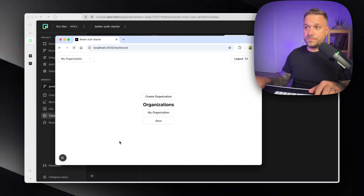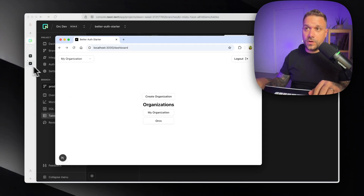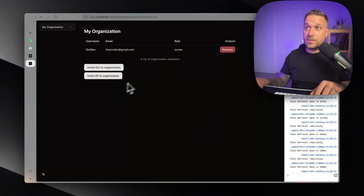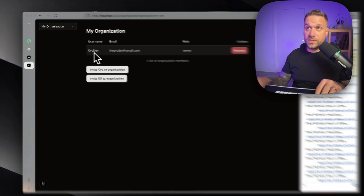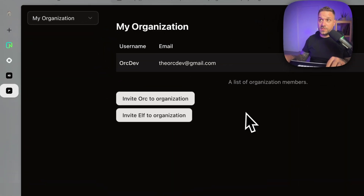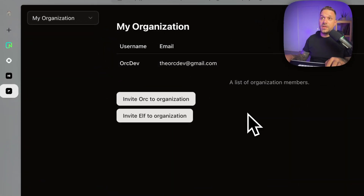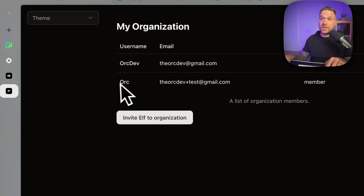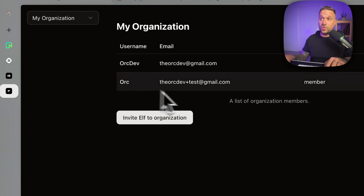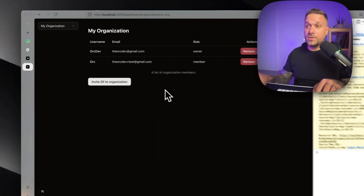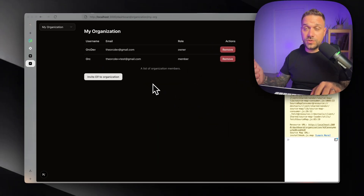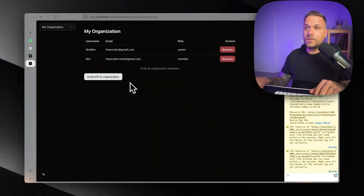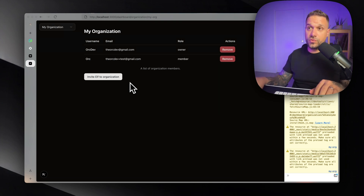Back in our app, we can see that only OrgDev is part of the organization. Refreshing the screen, Org also appears now. The entire feature is working and we can now send invitations to every user from this list.